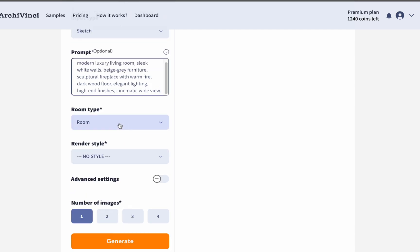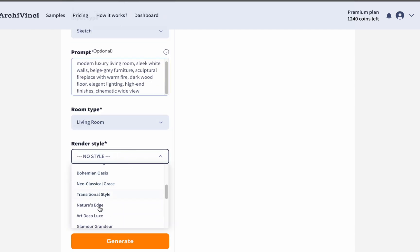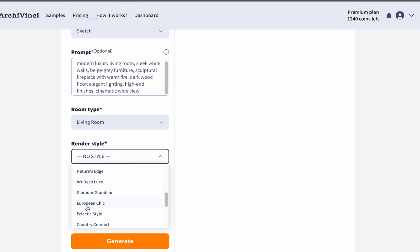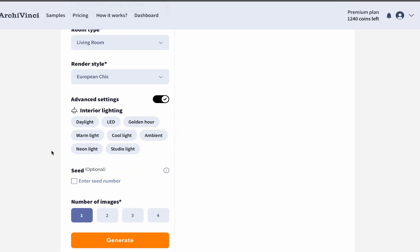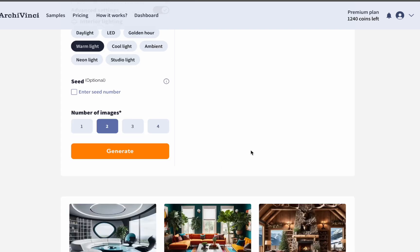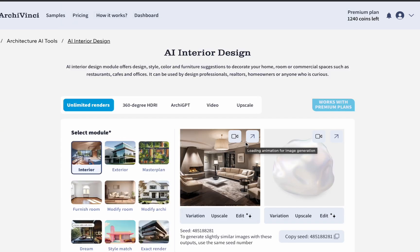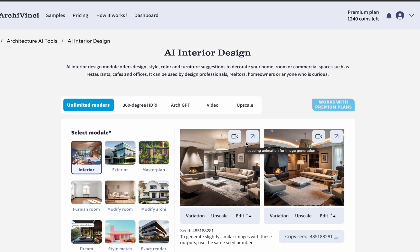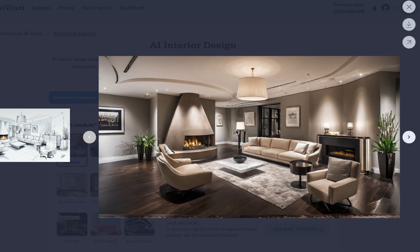Next, we select the room type to define the space we want to design. You can also choose a render style — for this example, let's go with European Chic. We have new settings here where you can choose different lighting setups to shape the atmosphere. Then select the number of renders and click Generate. Within seconds you will see accurate results — from sketch to realistic renders in no time with Archivinci AI.